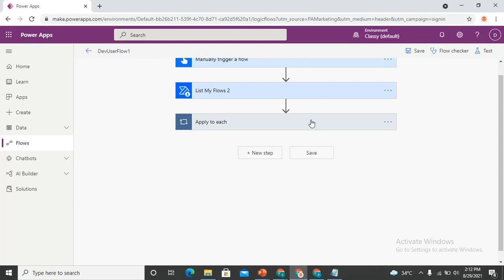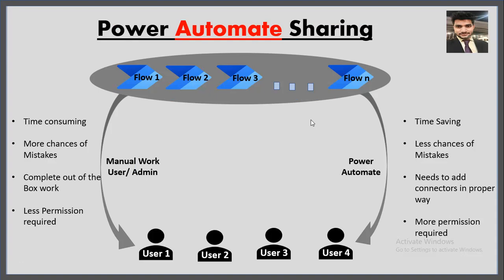So those are the two approaches I'm highlighting in this video — there can be multiple approaches to share flows with multiple users, but I'm covering these two: either by the admin member doing manual sharing, or by using a Power Automate flow. Thank you everyone. If you have any queries, write them in the comment box and I'll definitely respond when I get time. Thank you so much.